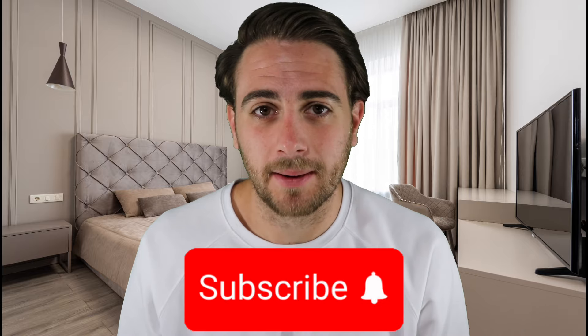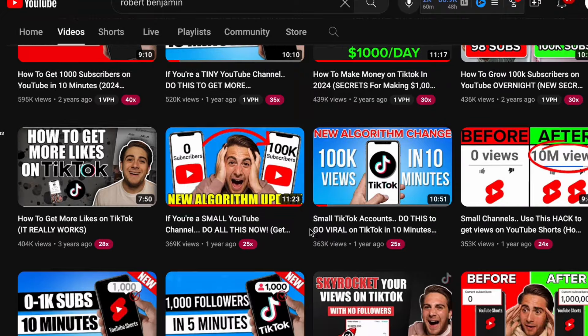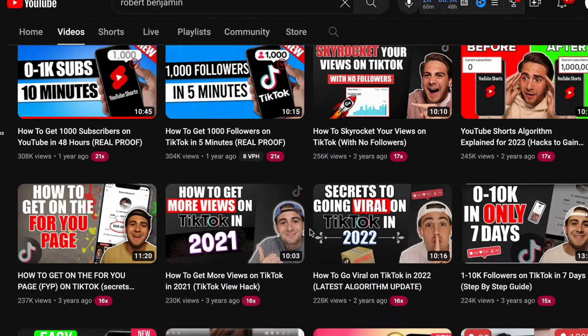Smash that subscribe button. If you want to grow quickly on TikTok, Instagram, or YouTube, or you want to learn how to monetize these platforms, I upload a video every single day about how to do that.